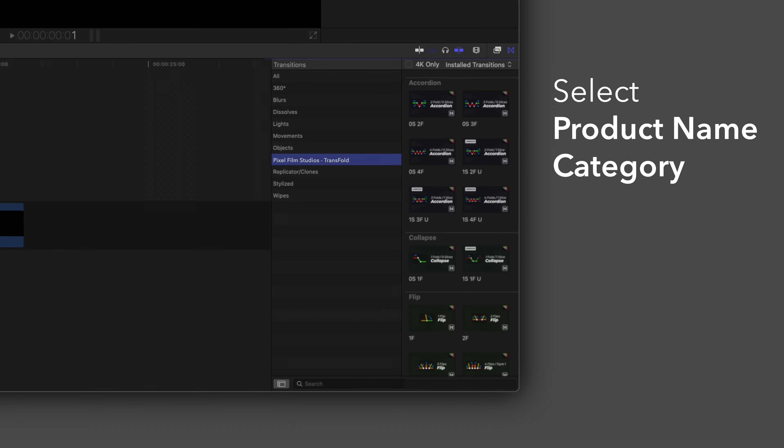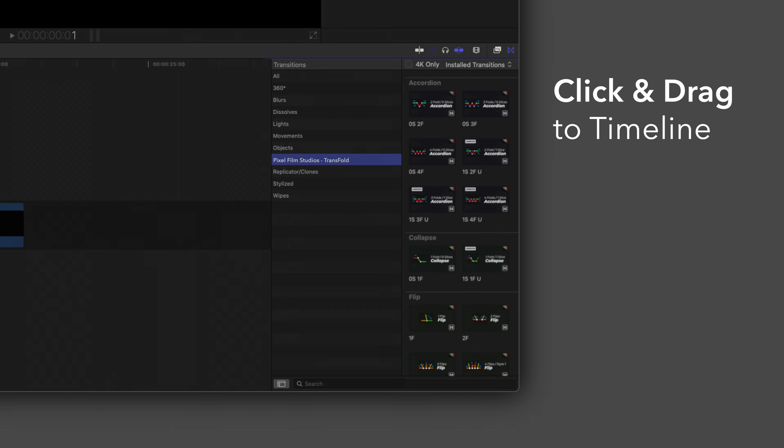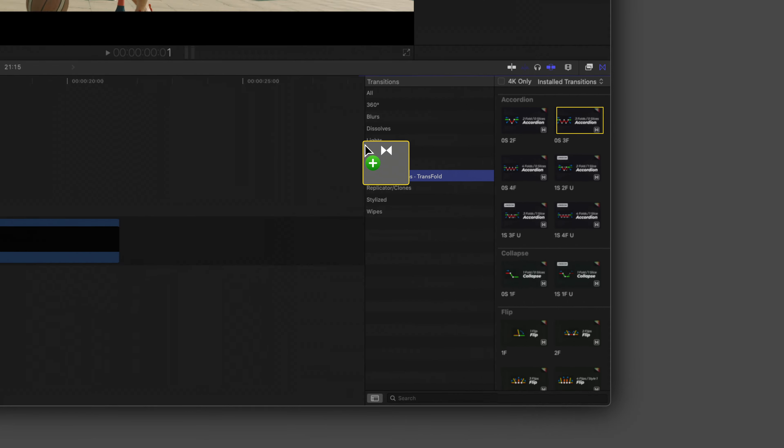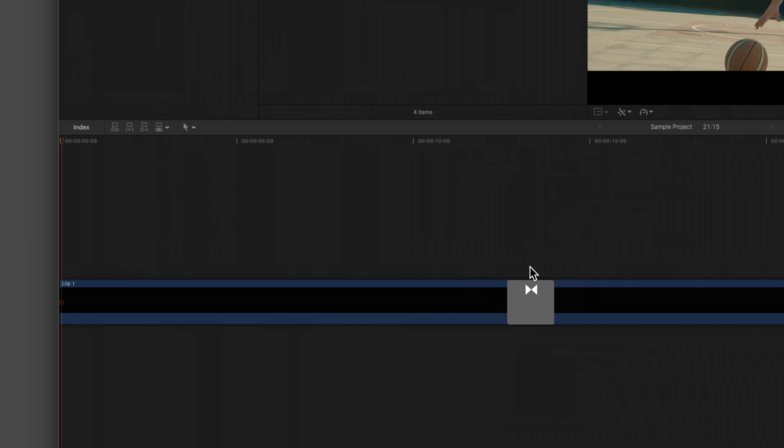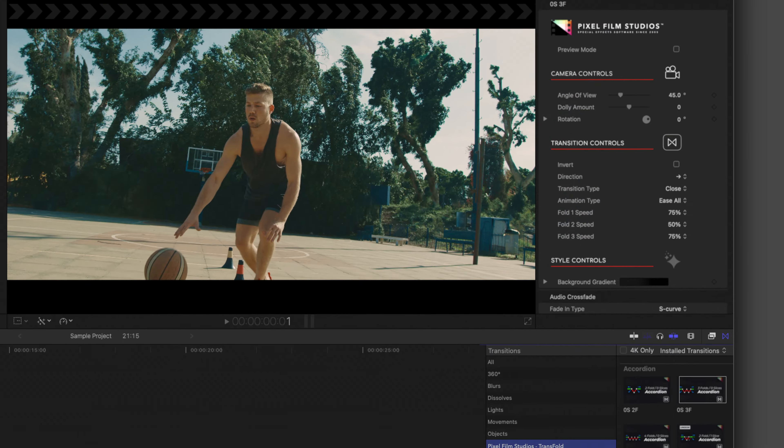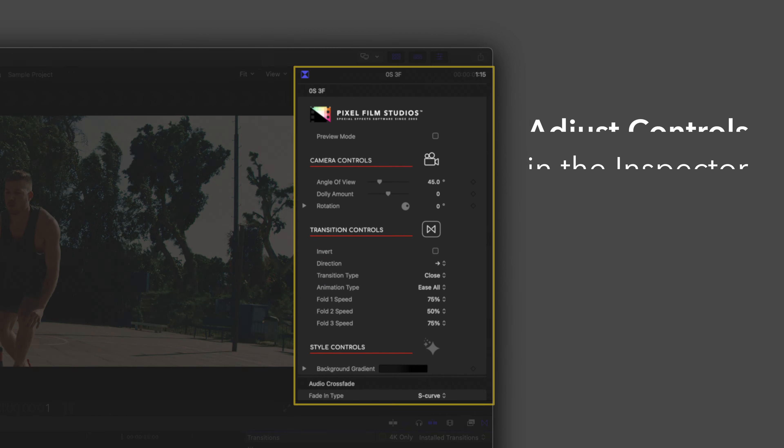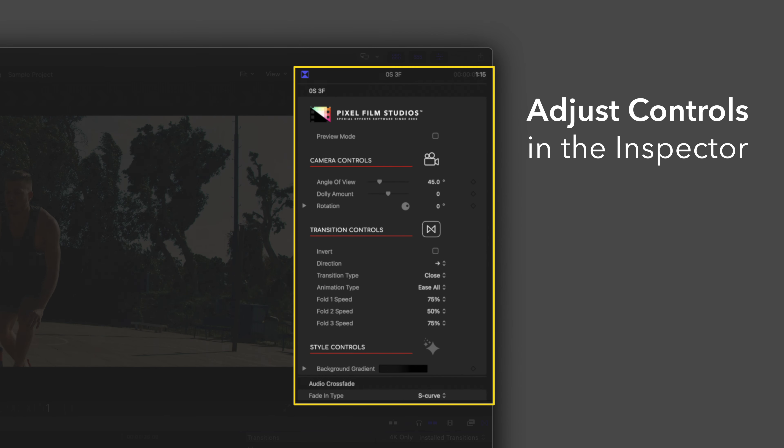To add a transition, drag one between two clips in the timeline. You can edit the transition by selecting the transition clip and adjusting the available controls in the Inspector.